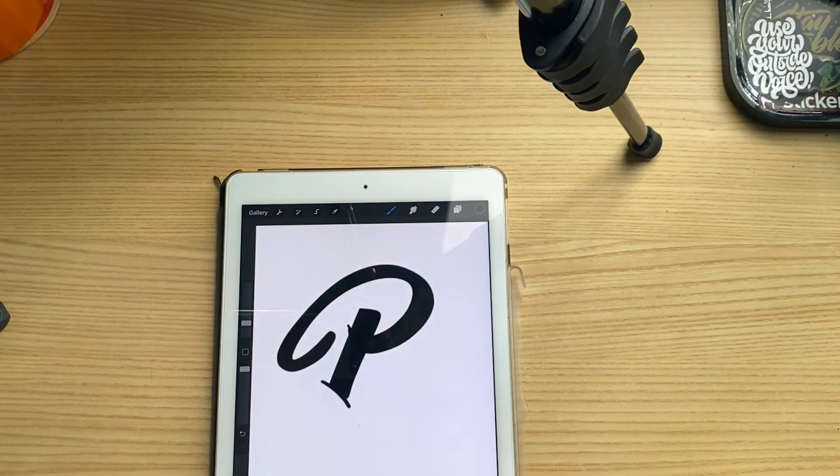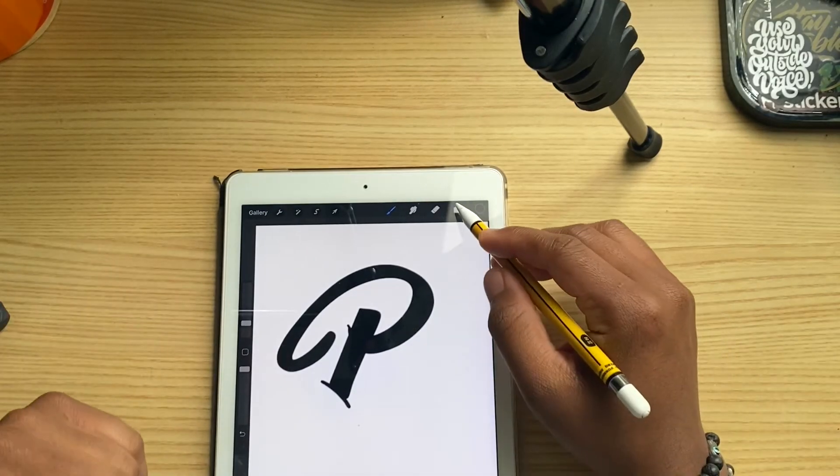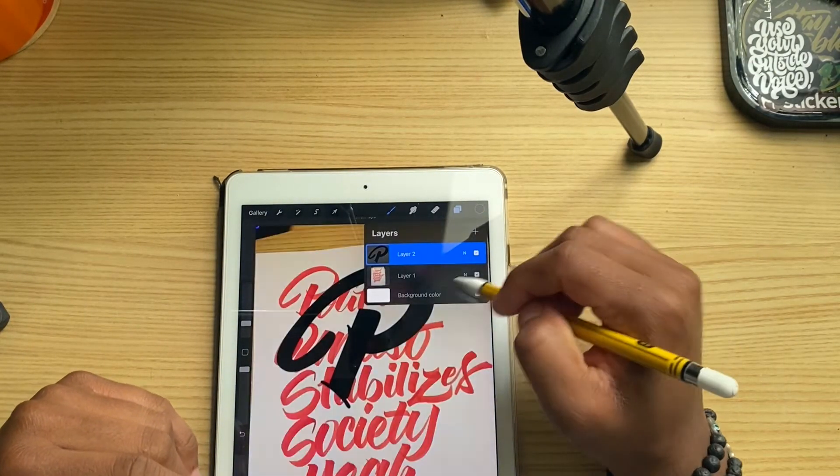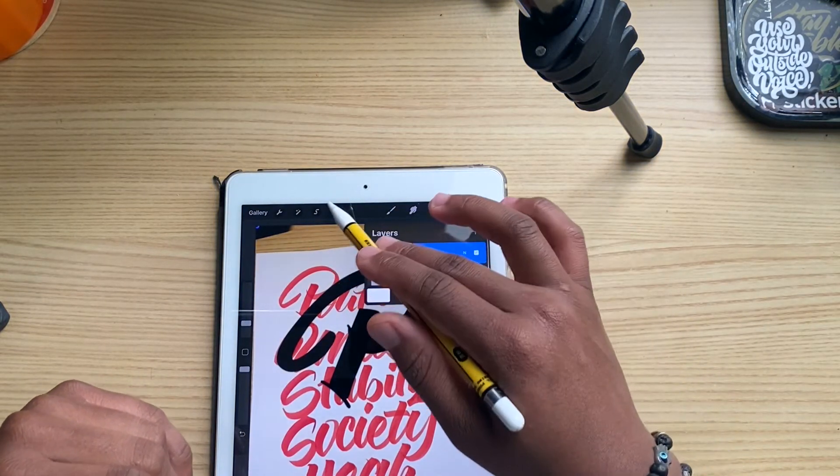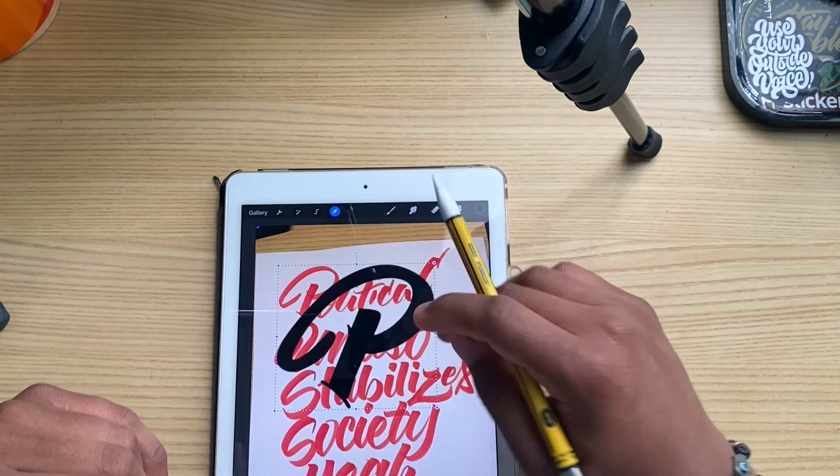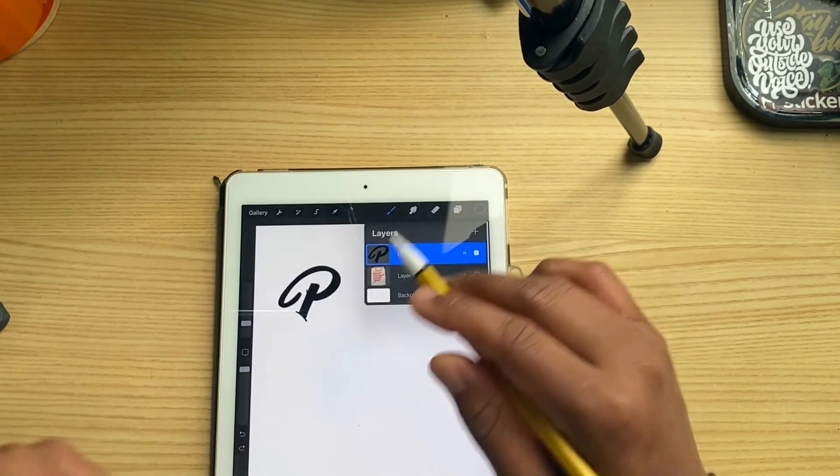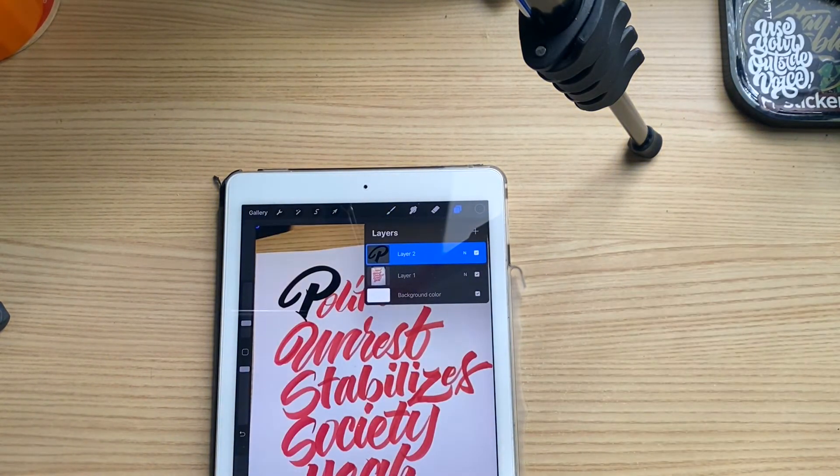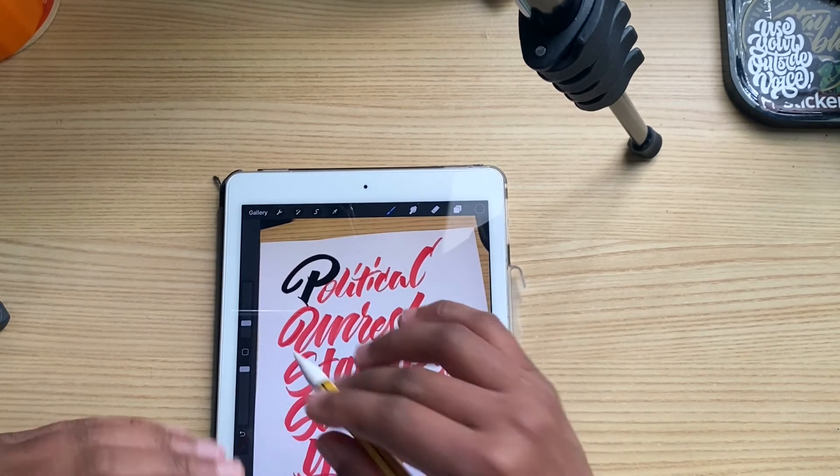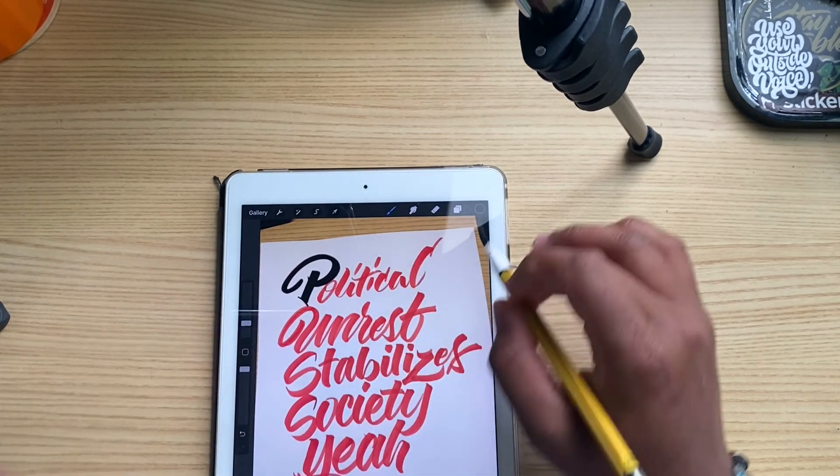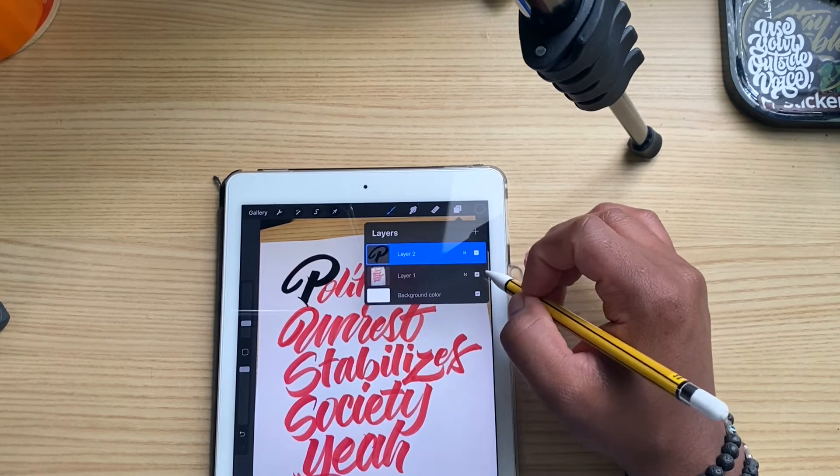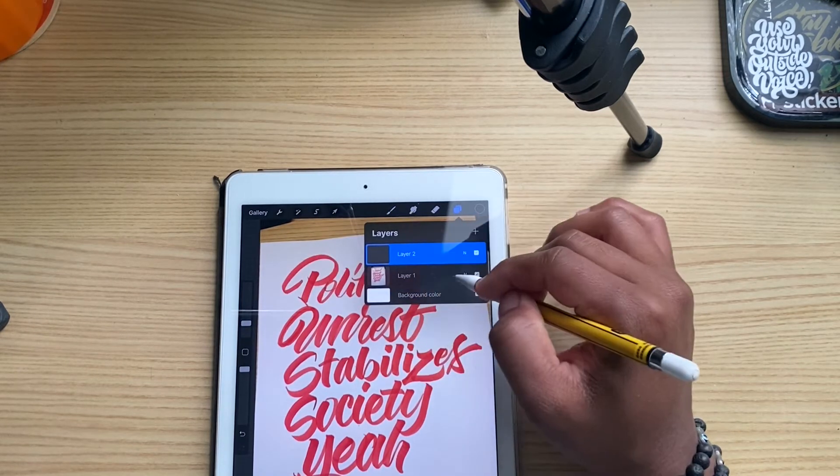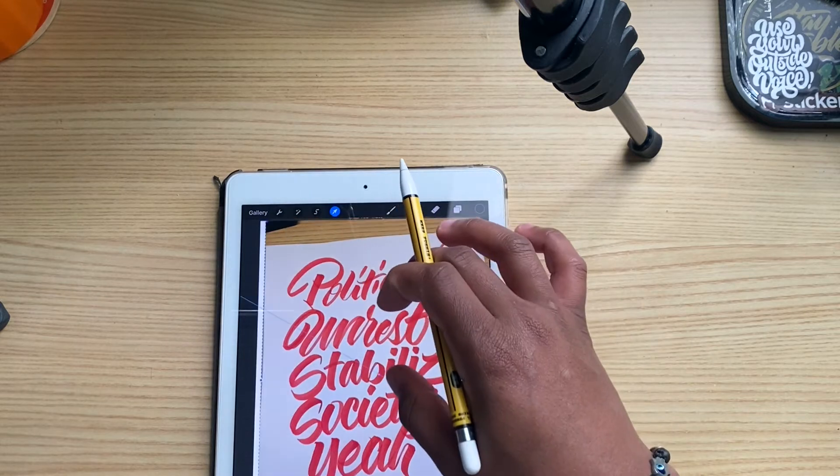That right there is one example of how you can go about digitizing your lettering. Really all of that just depends on what your end goal is. So you can go through and do the rest of the letters.